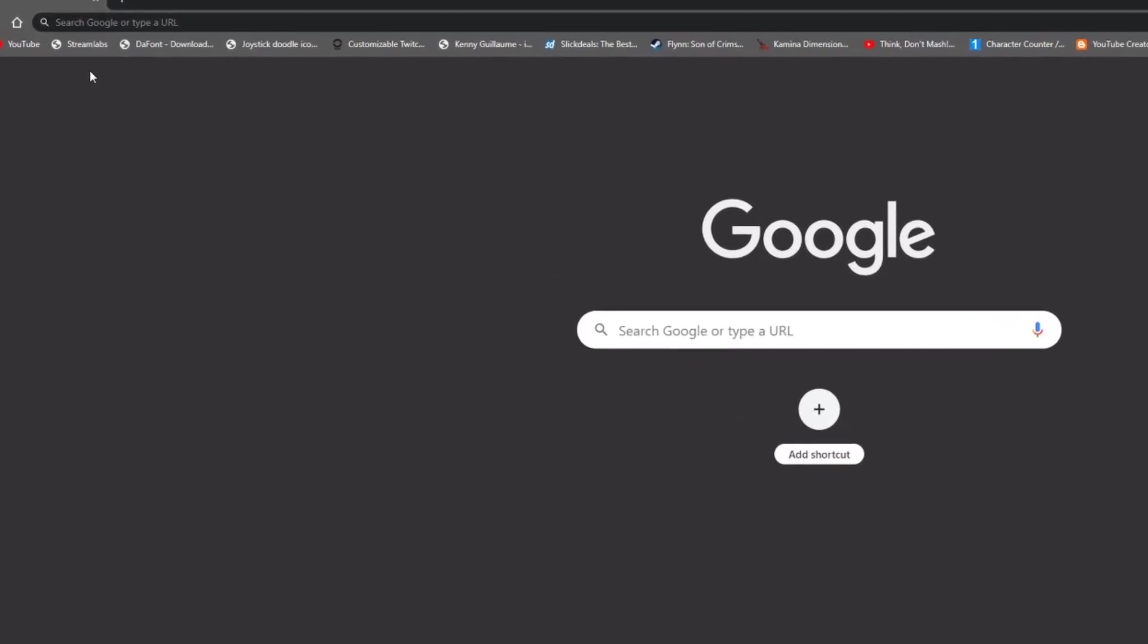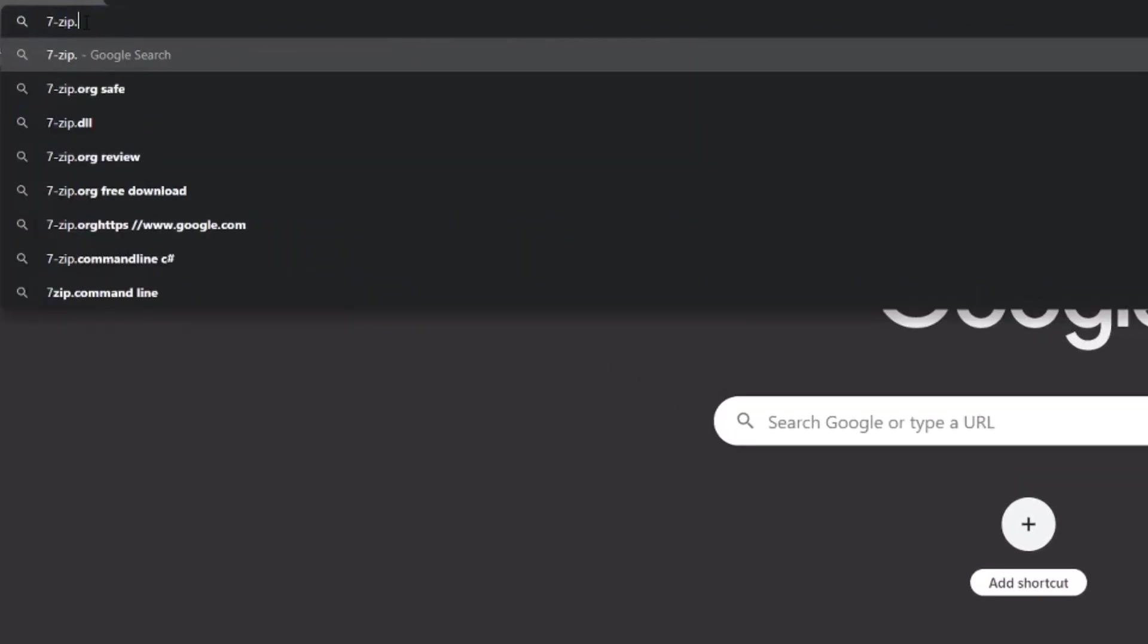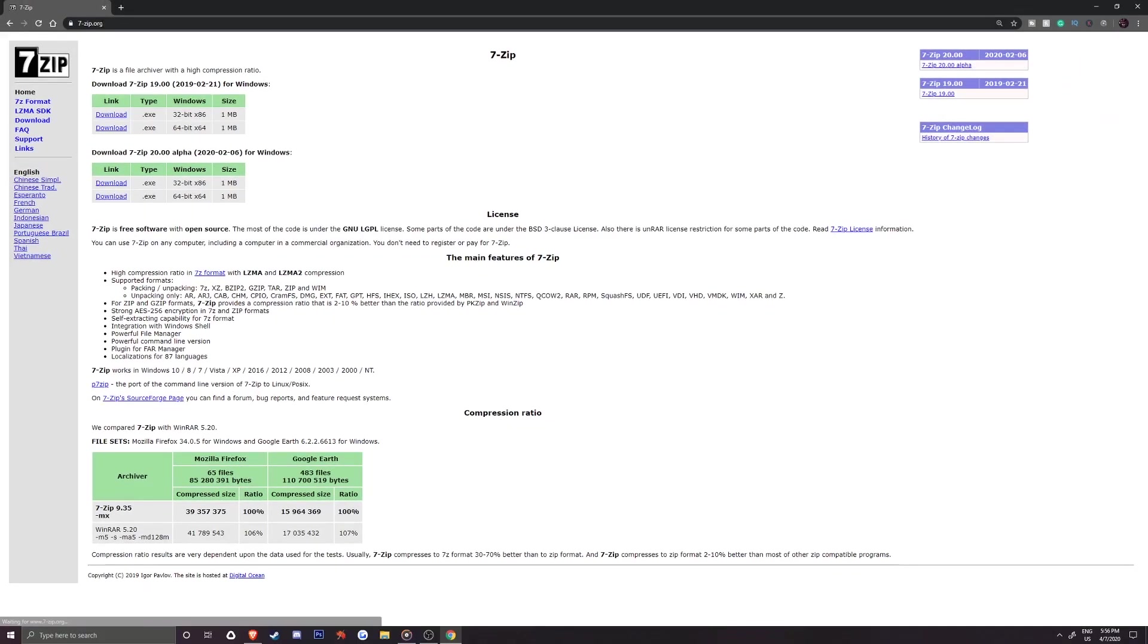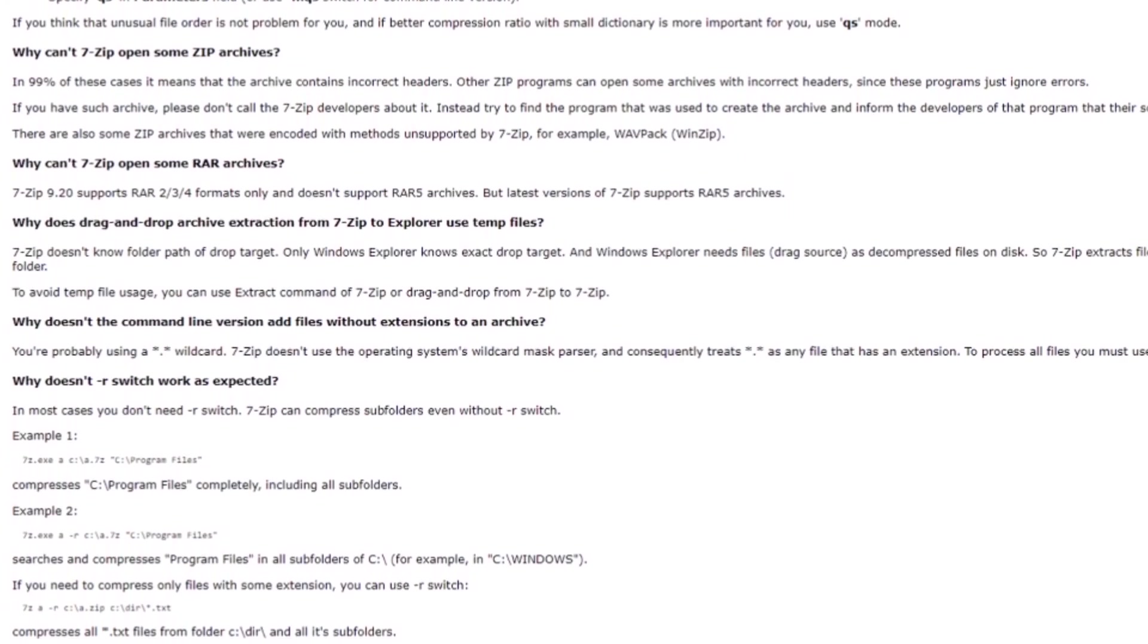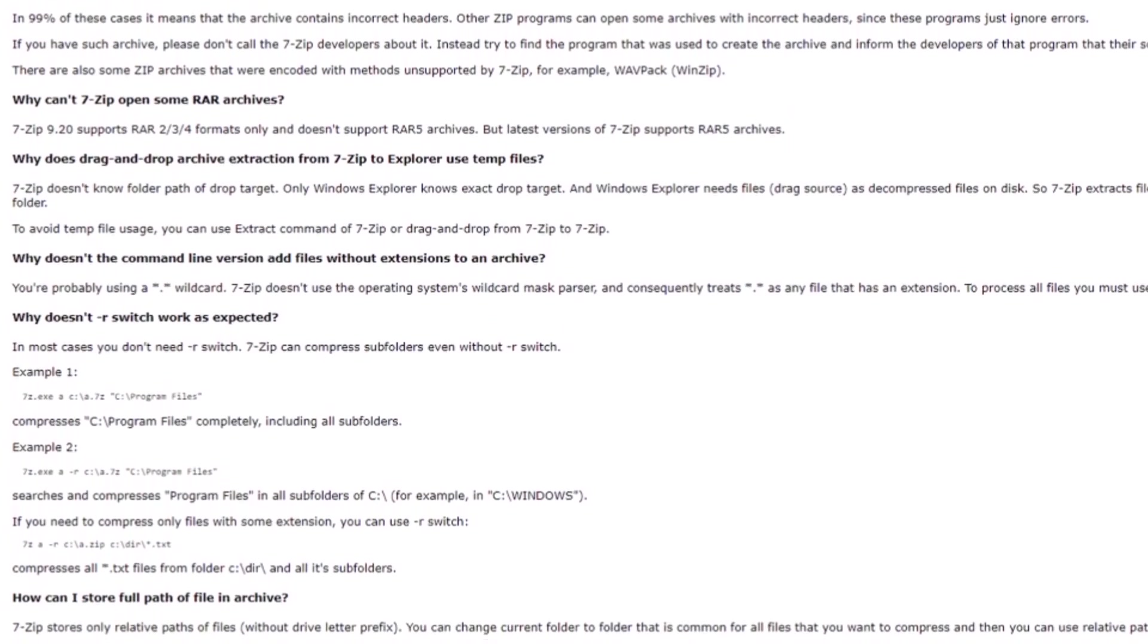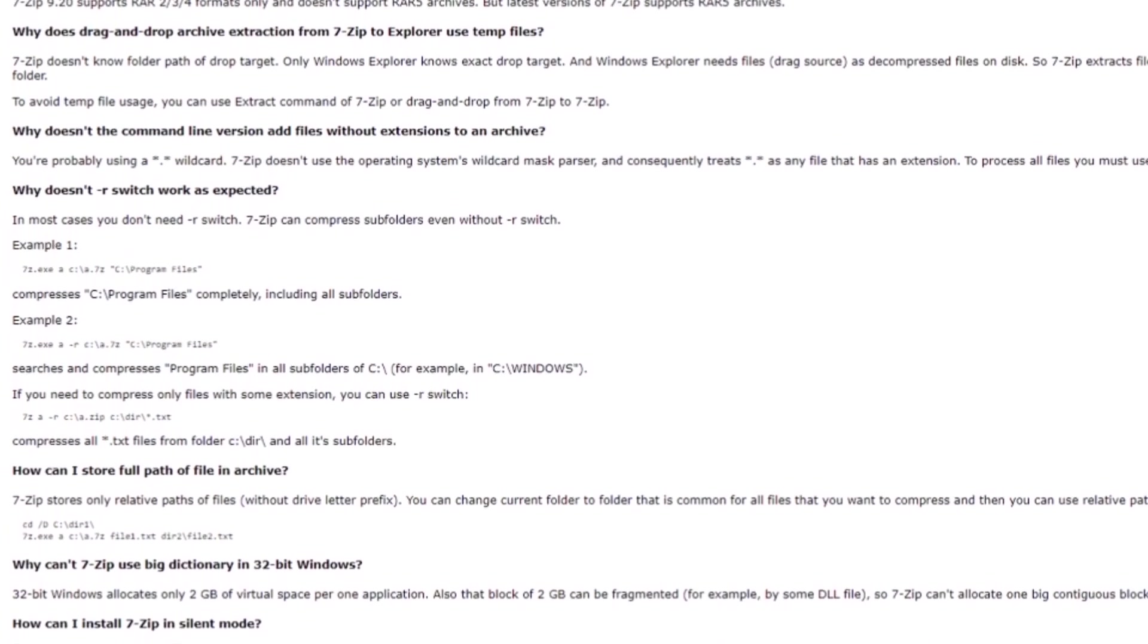We'll want to get started by heading over to 7zip.org so we can pick up the unpacking program needed to open .zip, but more importantly .rar files which the built-in Windows Extractor won't unpack.